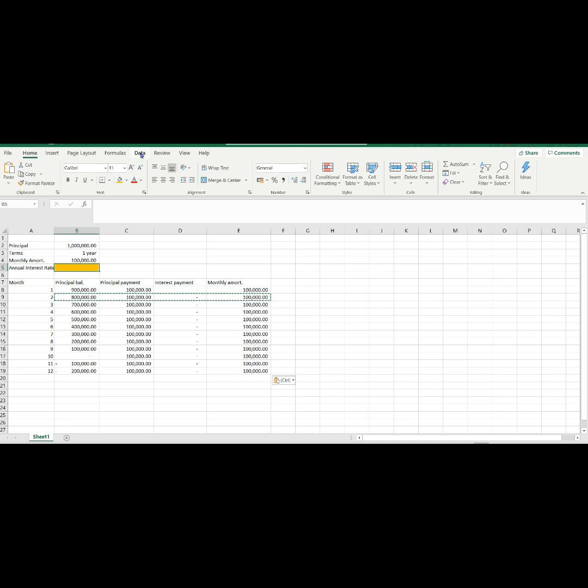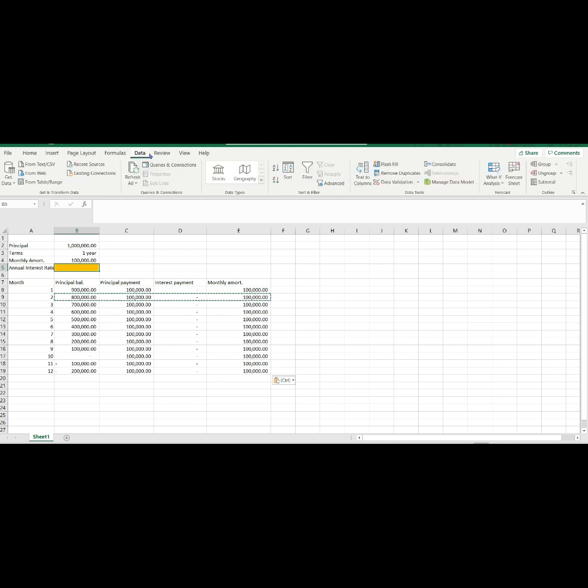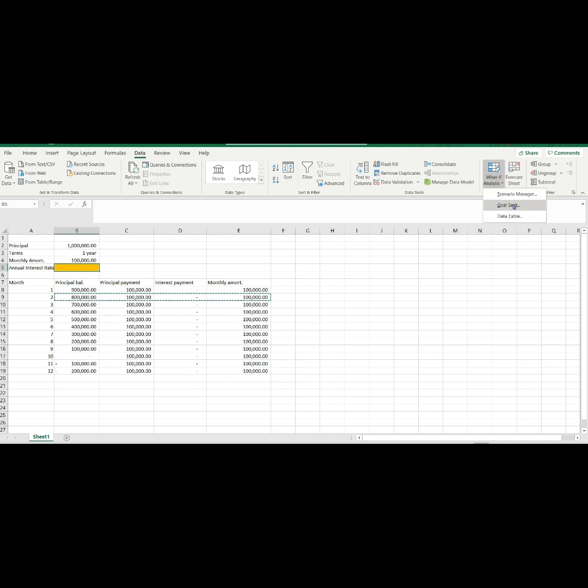Where should we get that? You can find it by going to the data tab. Then select the what-if analysis. Then next choose Goal Seek.